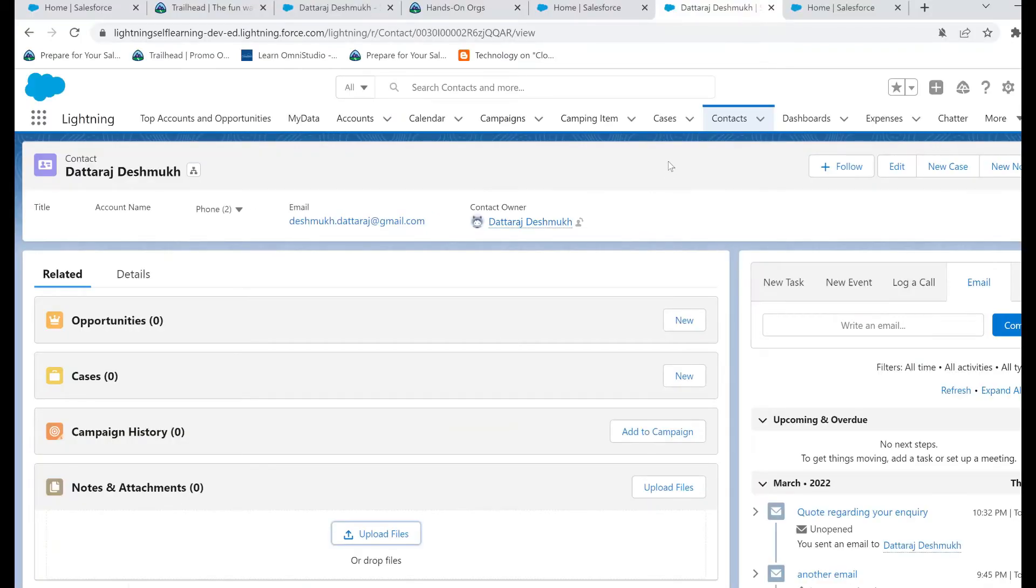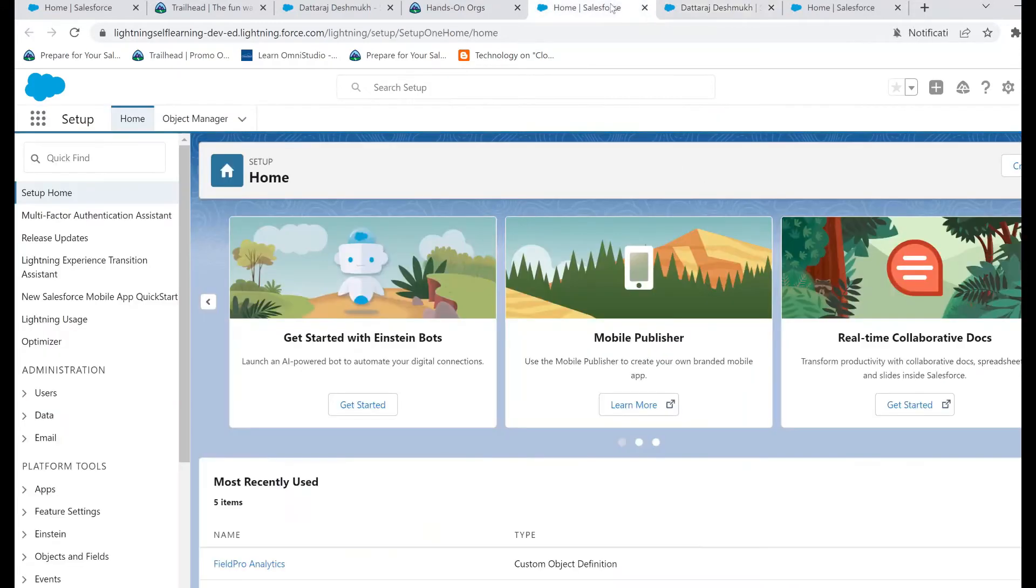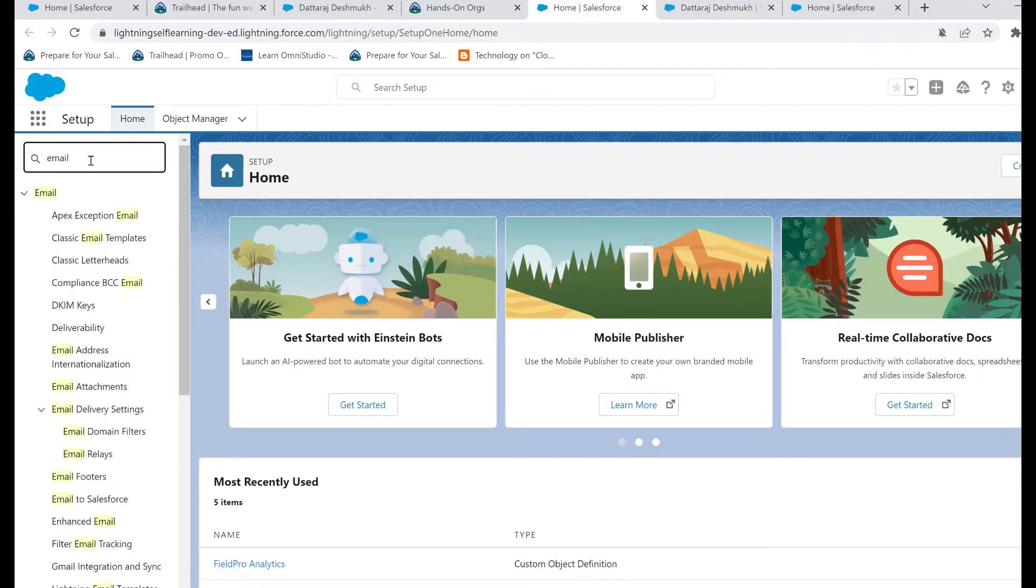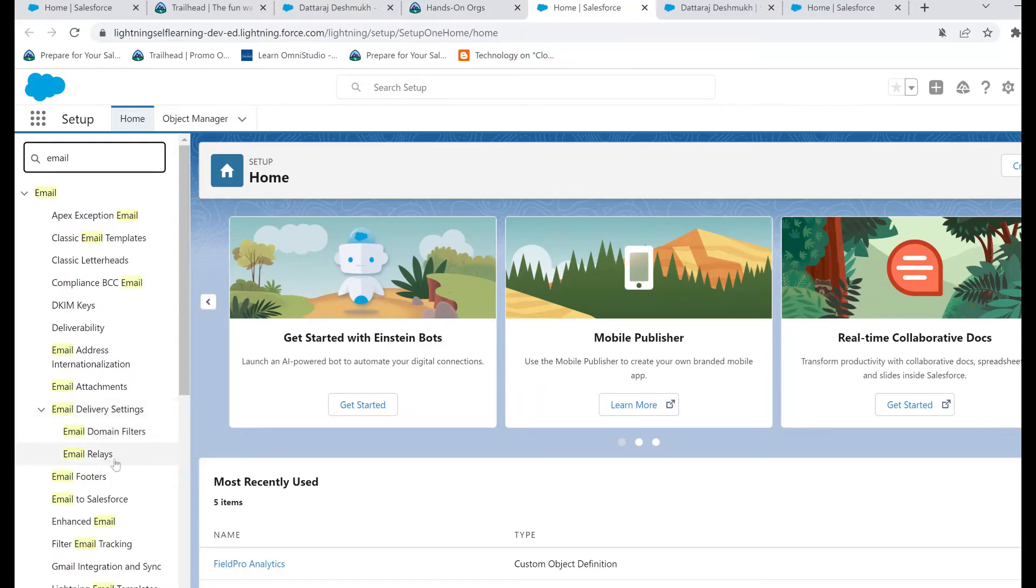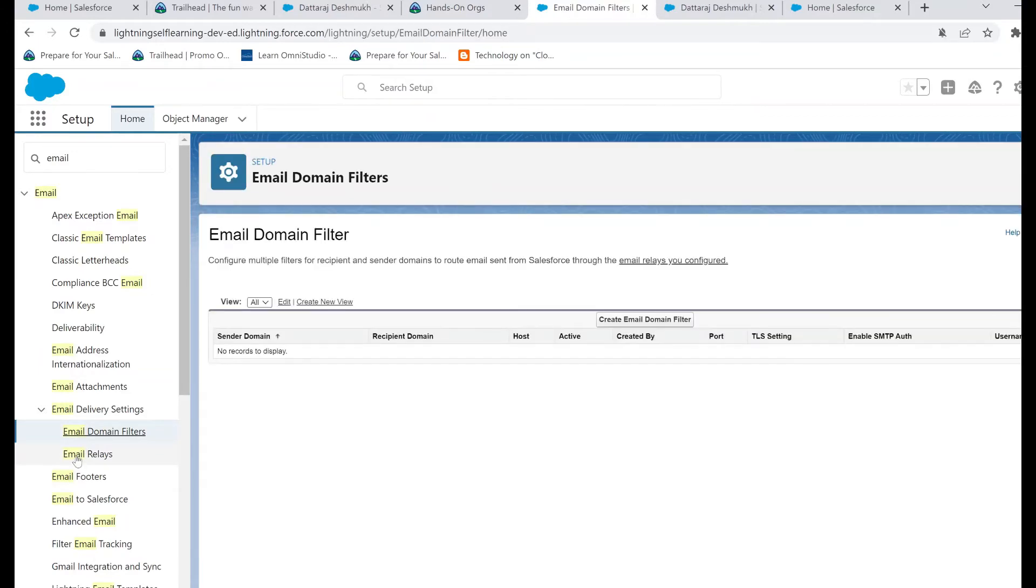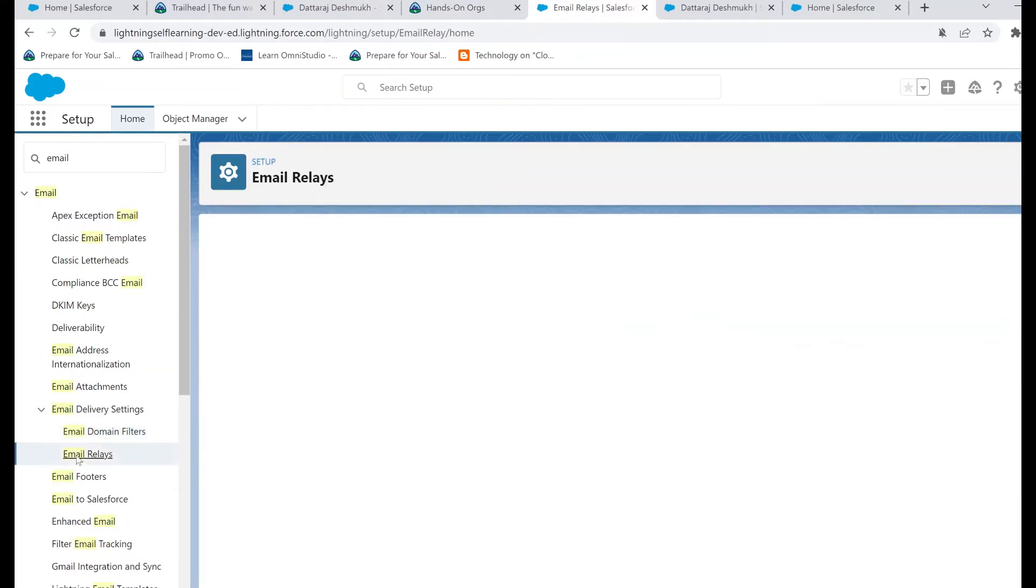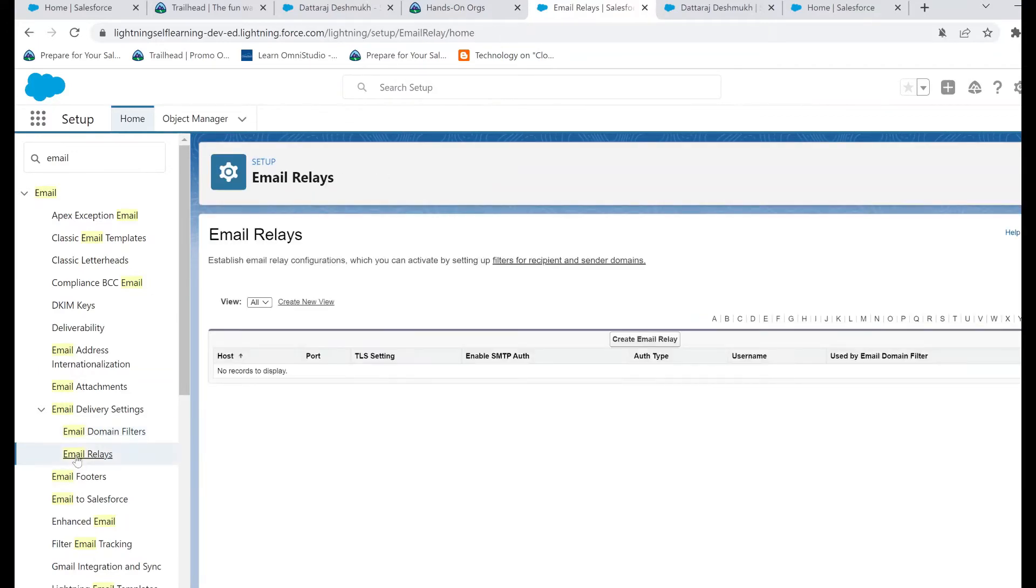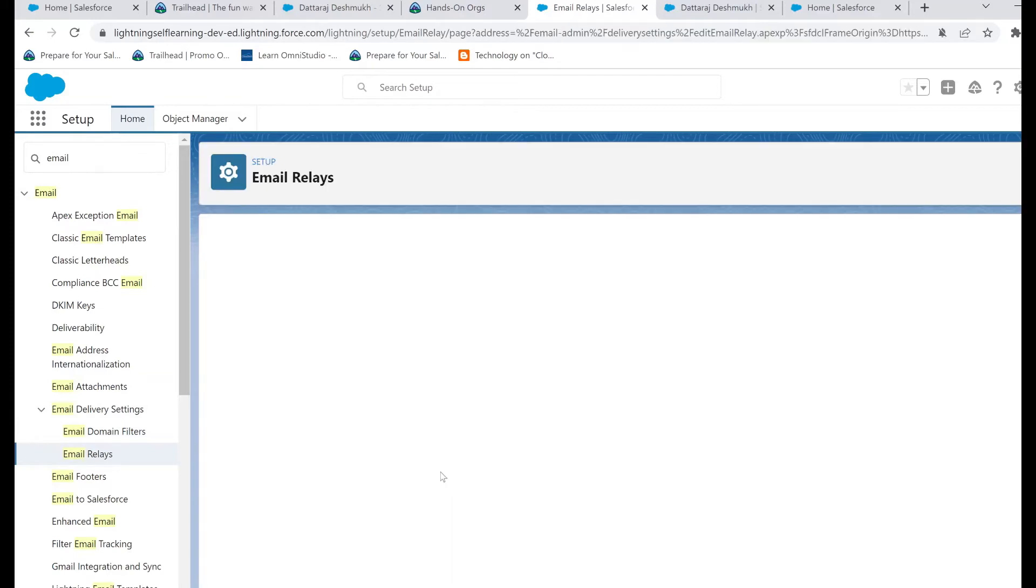I've logged into my Developer Edition org and in setup, search email relay. You would find two settings regarding email relay: one is the email domain filter and the other one is the email relay. Now let's go ahead and set up this email relay.